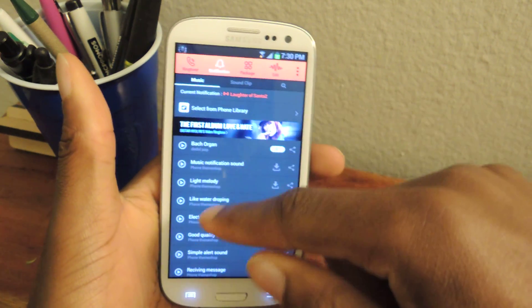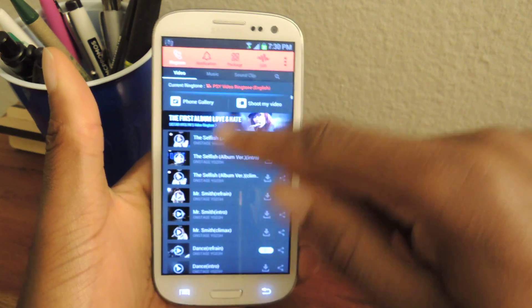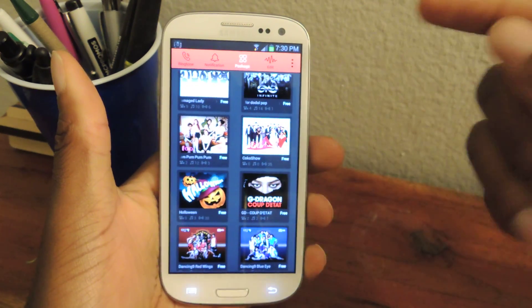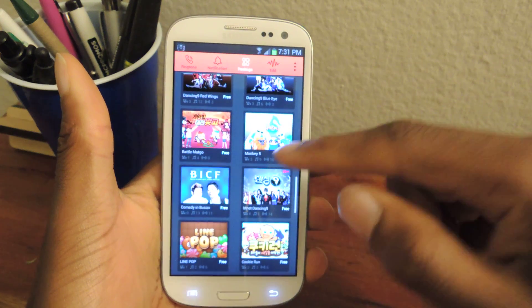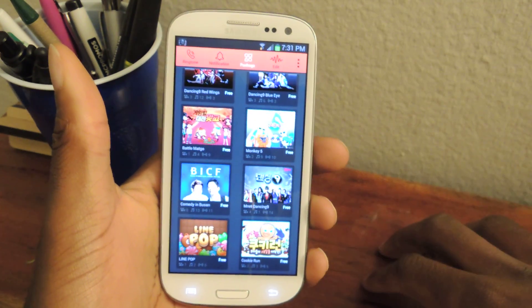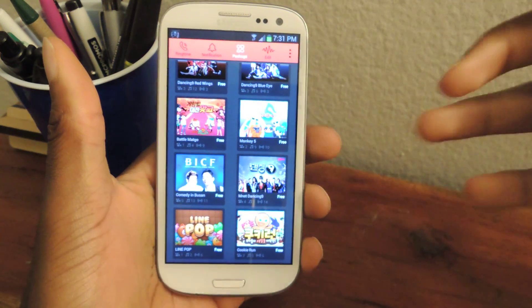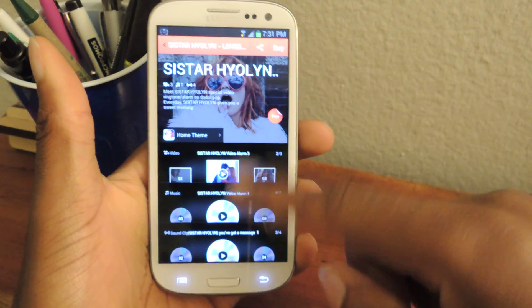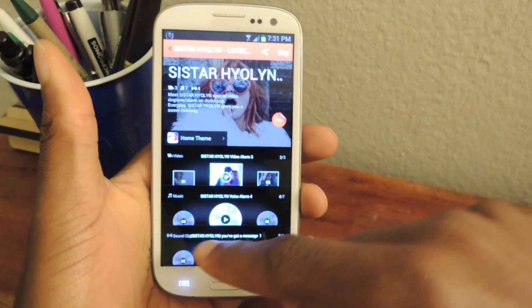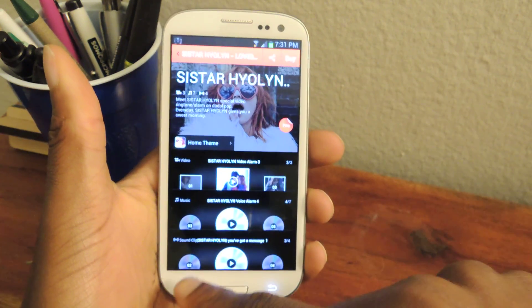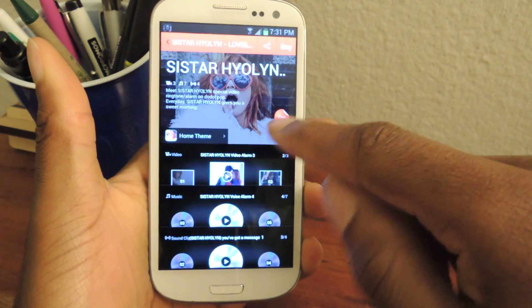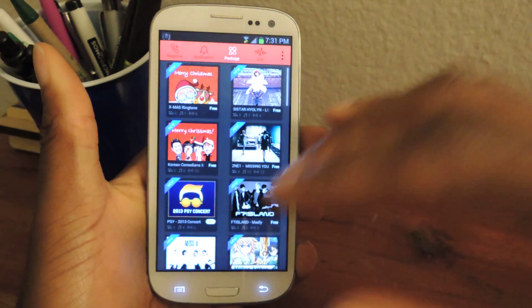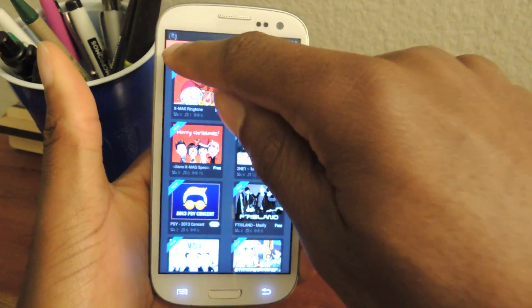If you're tired of the options you have, you can go to packages and download some of these. These are all user-generated. You may notice that a lot of them are Korean — that's because the developer is Korean and their office is located in Korea, so they have a large Korean user base. You click on a package and it'll show you what's in it: for example, one video, three music songs, and two sound clips. It's free, so you just hit buy. It'll take you to the Play Store where you can install it, and then it'll be added to your ringtone list.